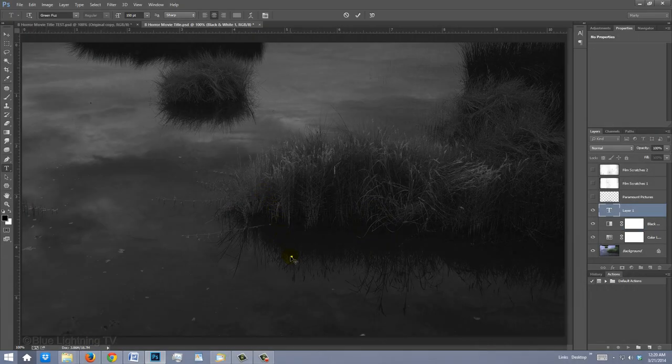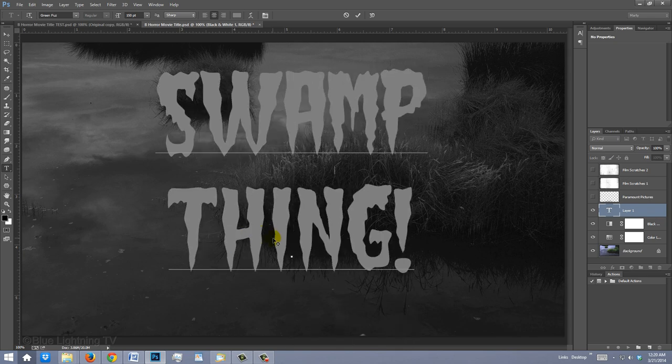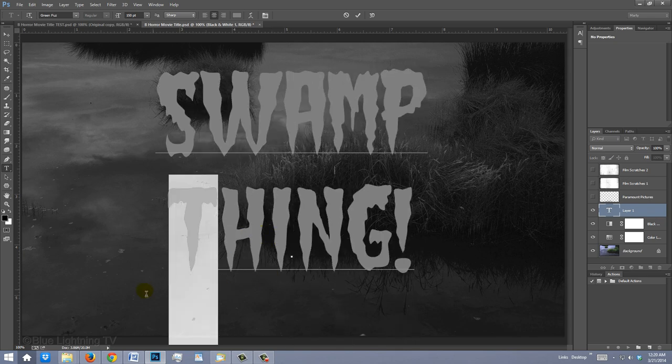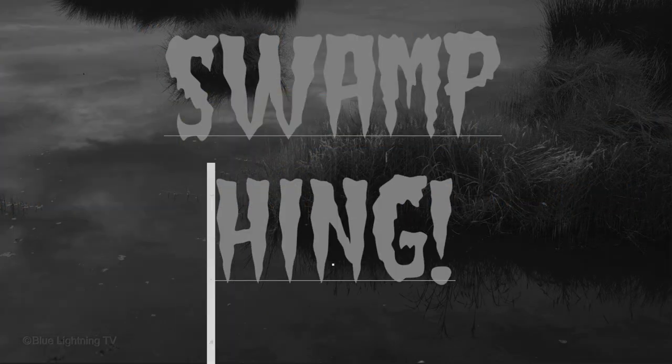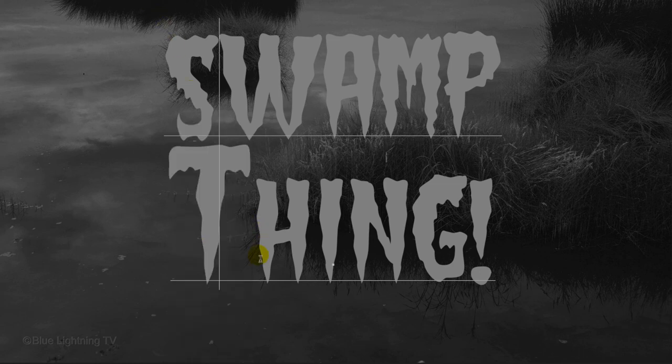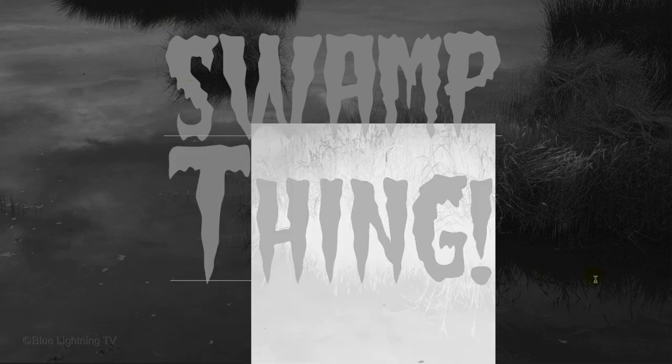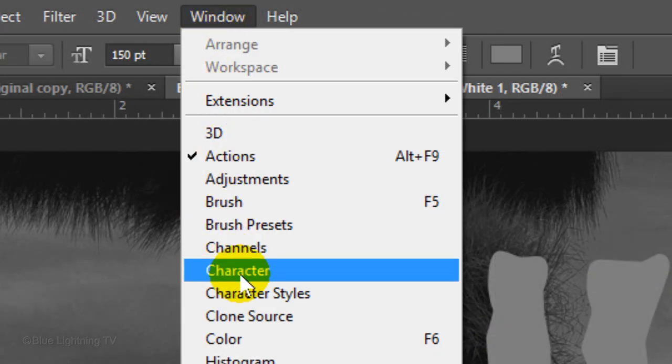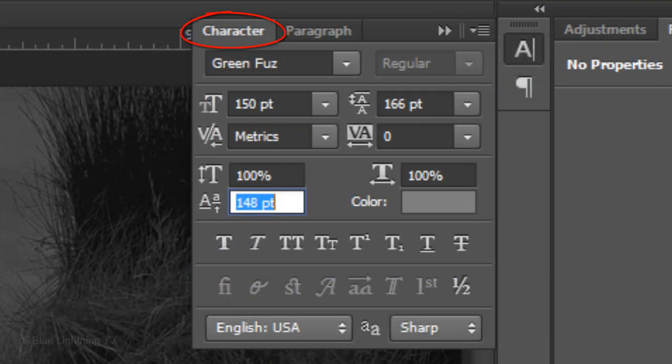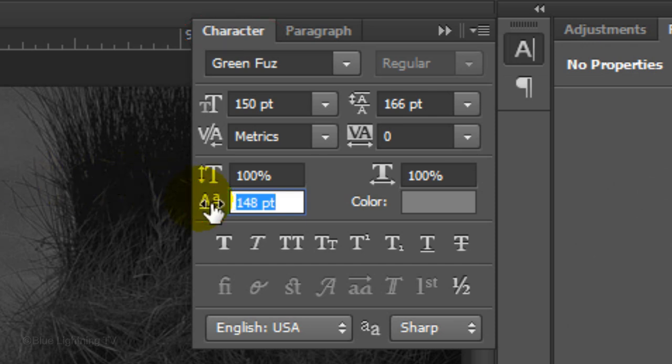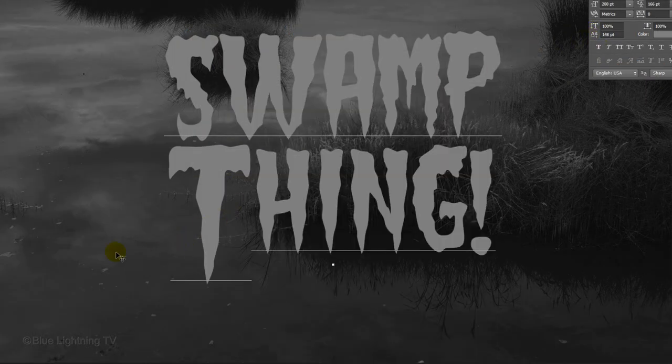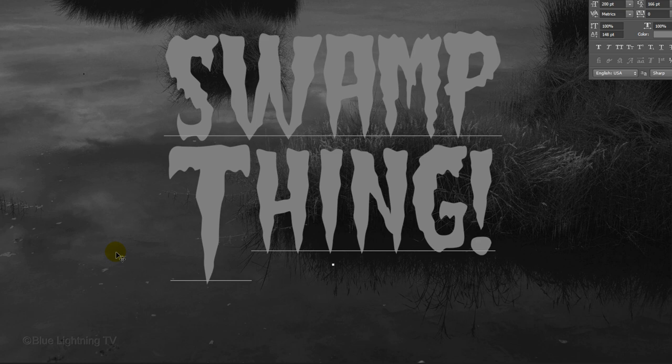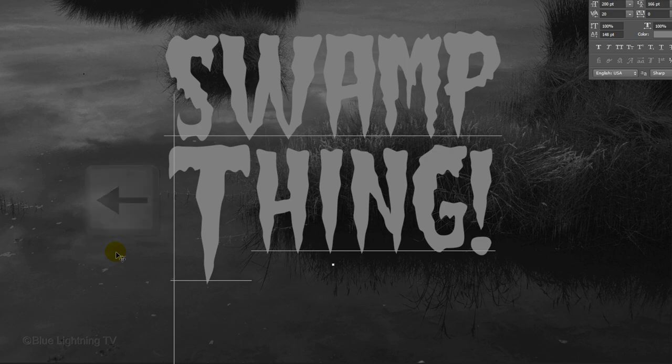Type out your text. To increase the size of a character, highlight it and type in a larger point size. To shift characters down or up, highlight them and go to Window and Character. The Character panel will open. Slide the Baseline Shift icon to the left or right to shift the characters down or up. To slide the entire word to the left or right, place your cursor to the left of the first character and hold down Alt or Option as you press the right or left arrow key on your keyboard.